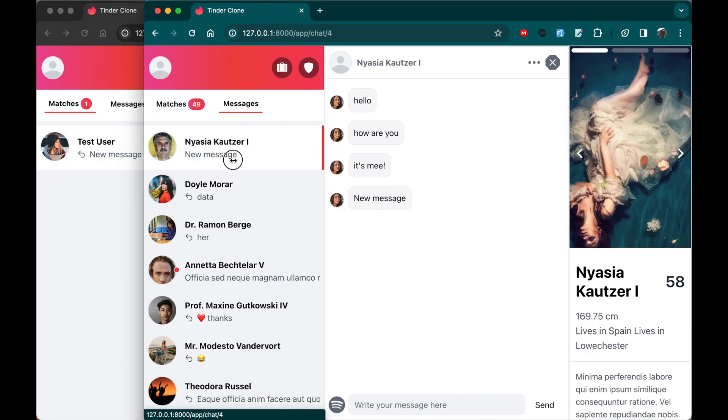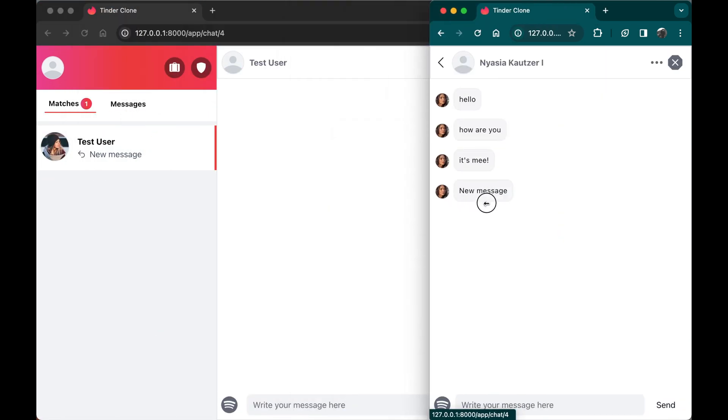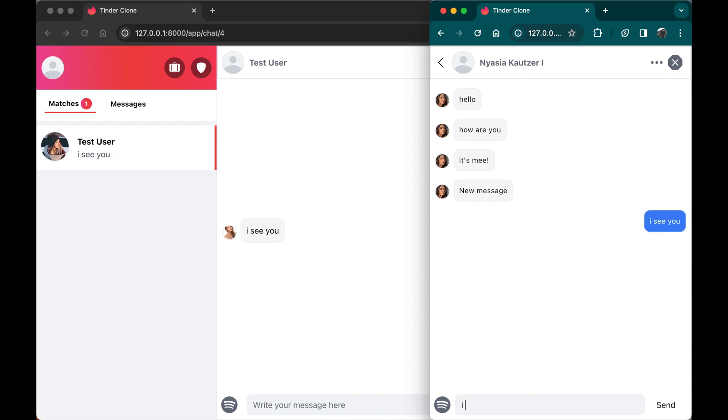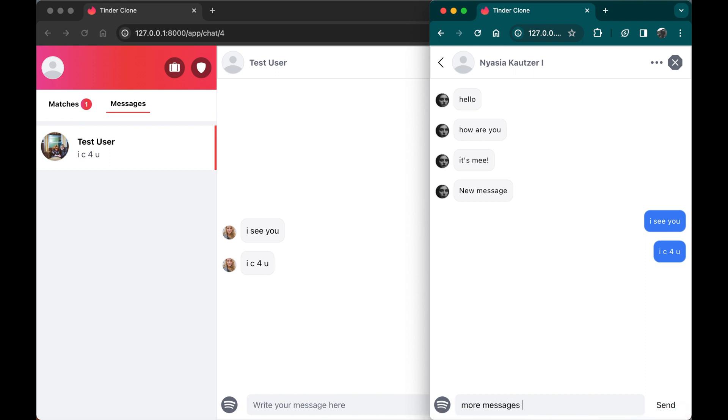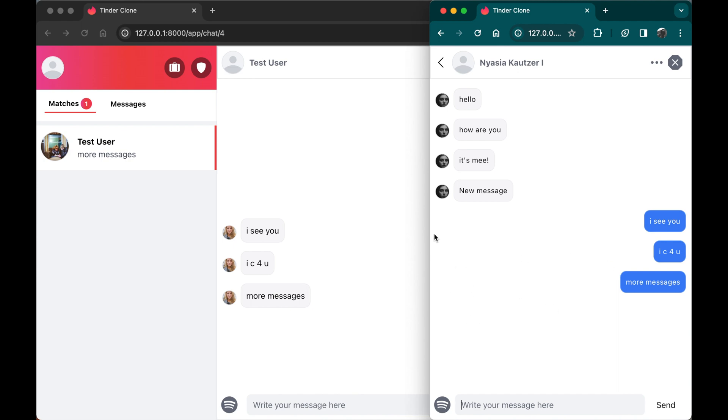Thereby streamlining real-time communication between users. I can click there, and I can start chatting with this other user. I can send a new message saying I see you, I see for you. Awesome. And if I refresh that page, you see that our messages are still going to be there, and I can send more messages, and they're going to be in real-time without me refreshing the page. So this is amazing.